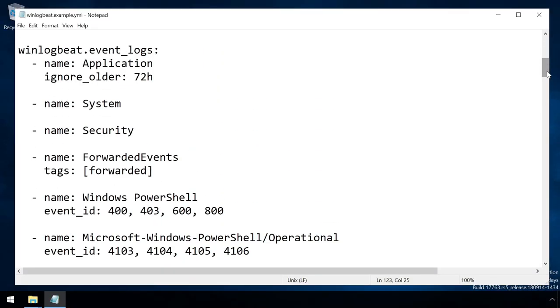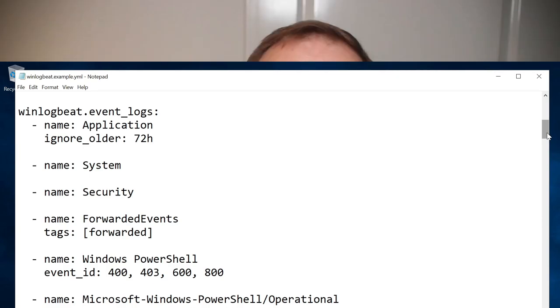There's a couple of final points I should highlight with this configuration before we finish up the video. The first is around the selection of events. We kept the defaults of application, system security, and some PowerShell logs. This is a good start, but may not provide detection for all of the threat scenarios that you might be interested in, so you may want to add more to the WinLogBeat configuration.